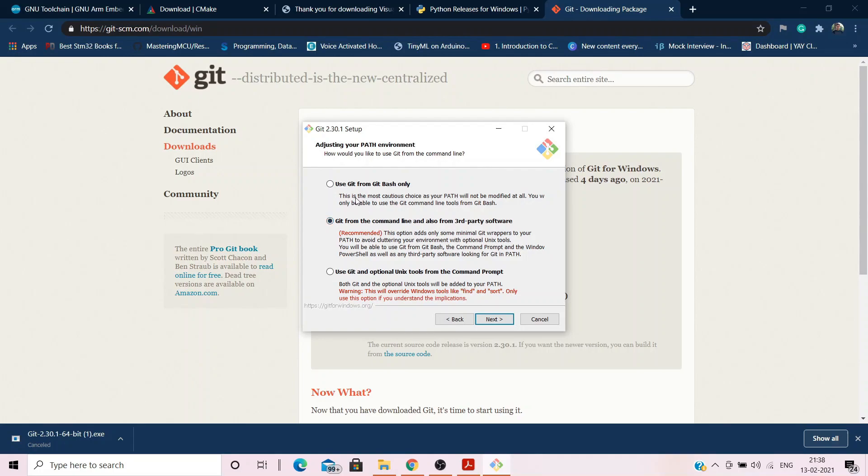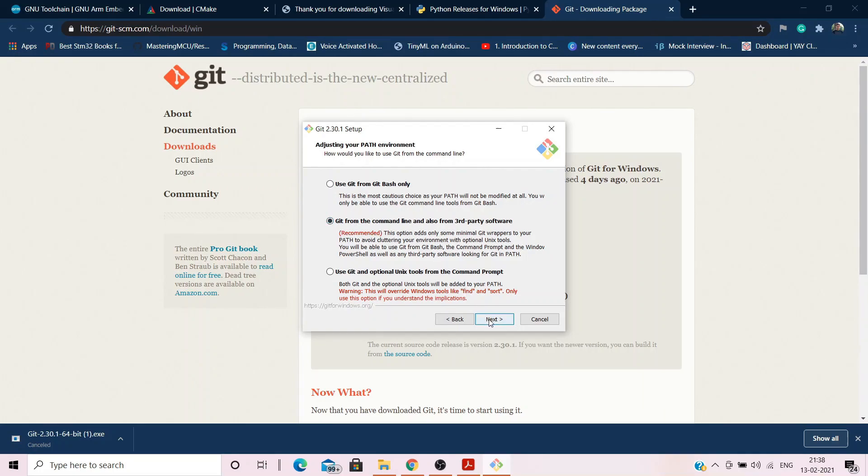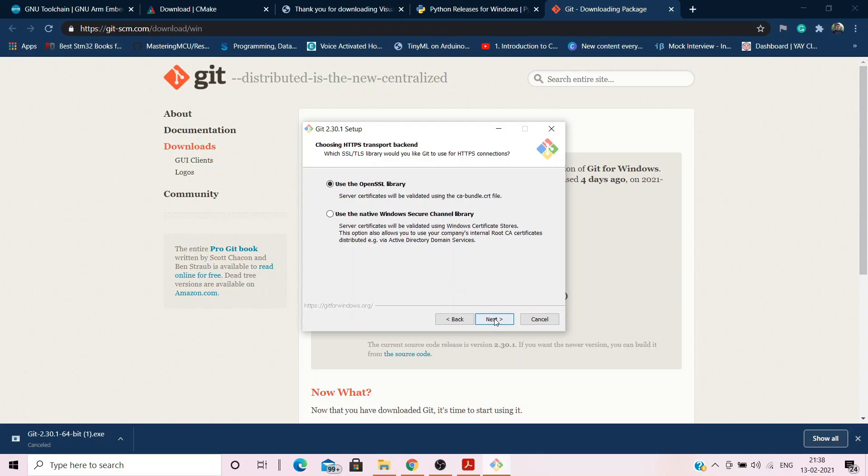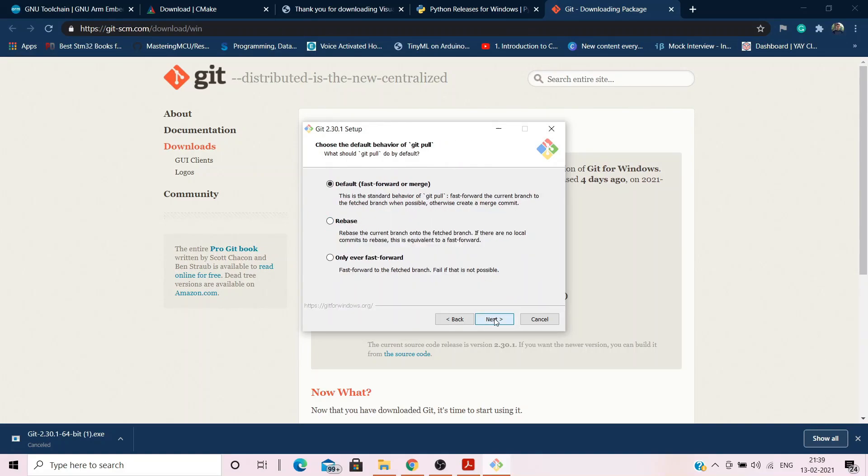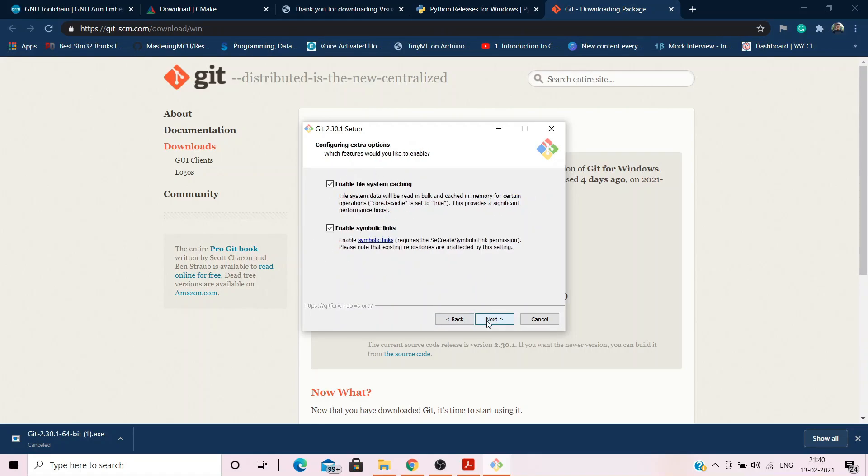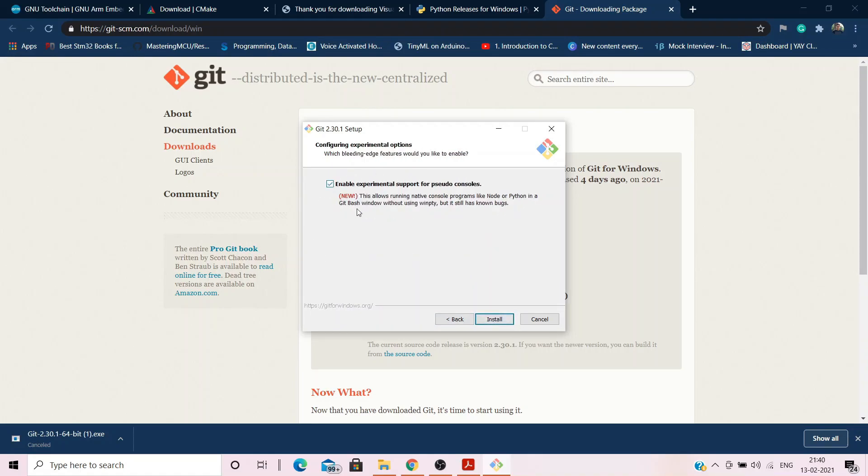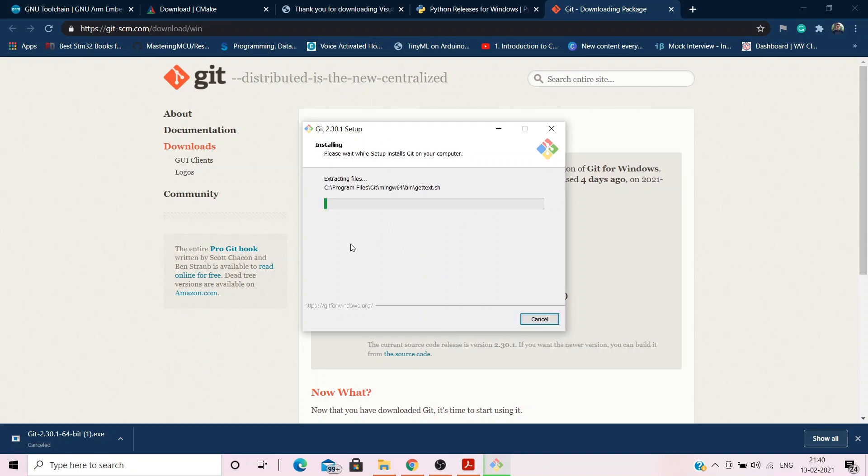...but when you are asked, ensure that you tick the checkbox to allow Git to be used from third party tools and command prompt. Move on to next. Then you will also need to check the box which says Checkout as is and Commit as is. Further, ensure that you select Use Windows as default console window. Leave everything else as it is. Keep them default and install.